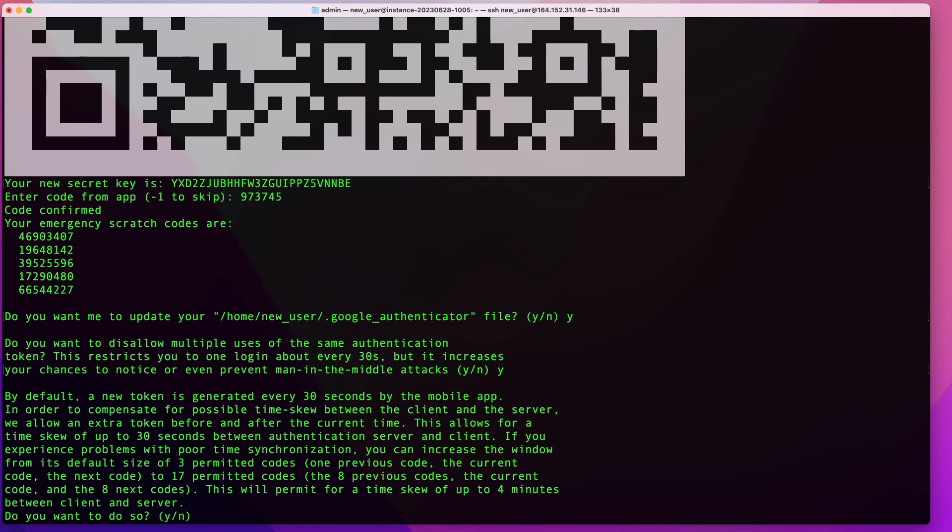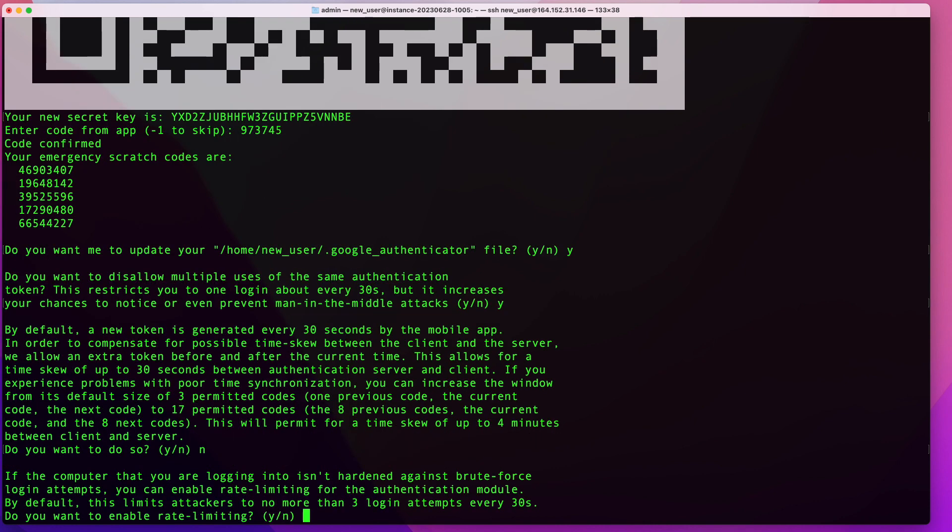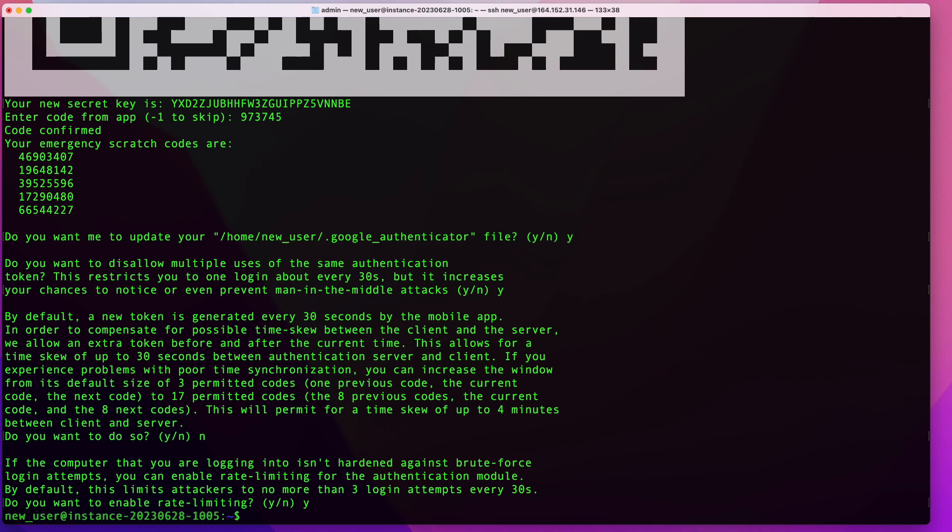On this question here, unless you have any issues with synchronization, you want to say no. Try it with no, that's the safest way to go. But if you notice that sometimes your codes are not working, you can come back here and change this configuration. I'm going to say no here. And in this one here, you want to say yes. Basically, this one would do is if somebody enters three times the token wrong, the account will be locked down for a few minutes. I'm going to say yes here. Once you have that done, you should be all set. We can now test it and see if it's working.